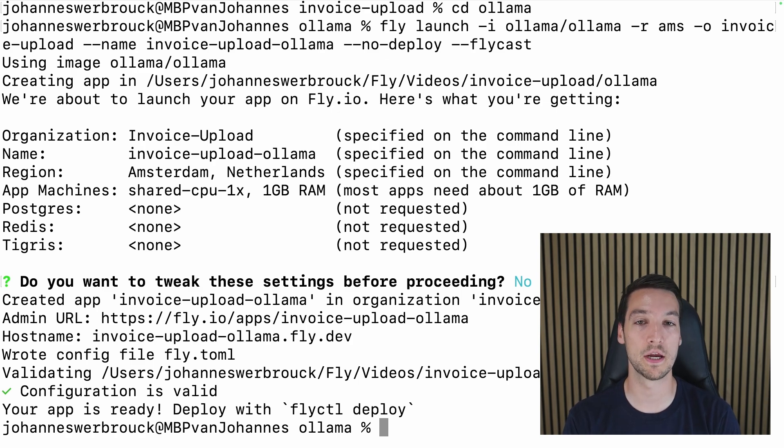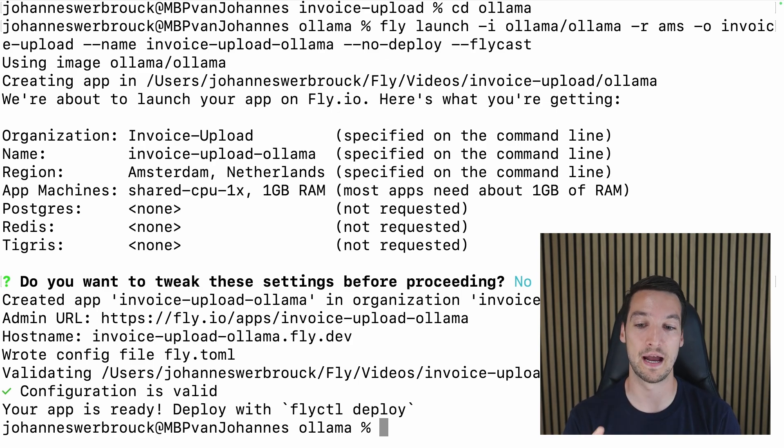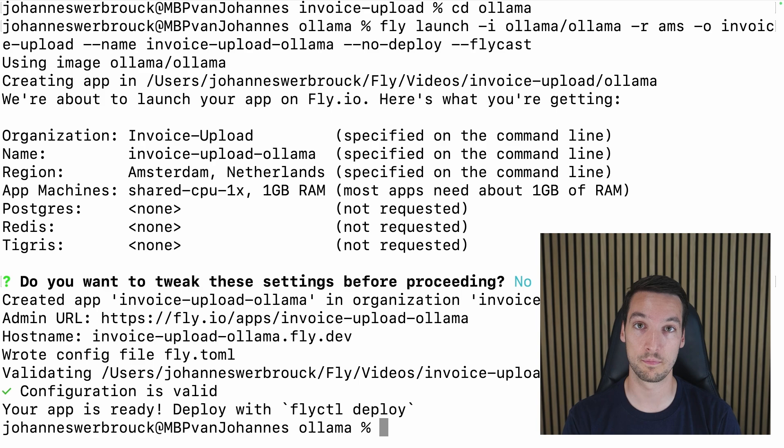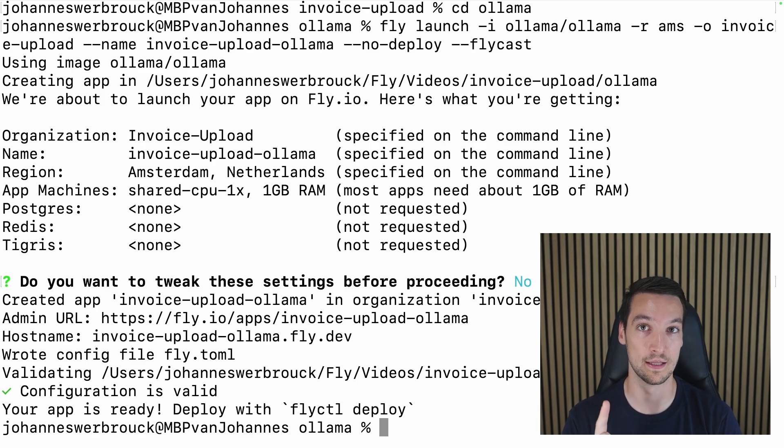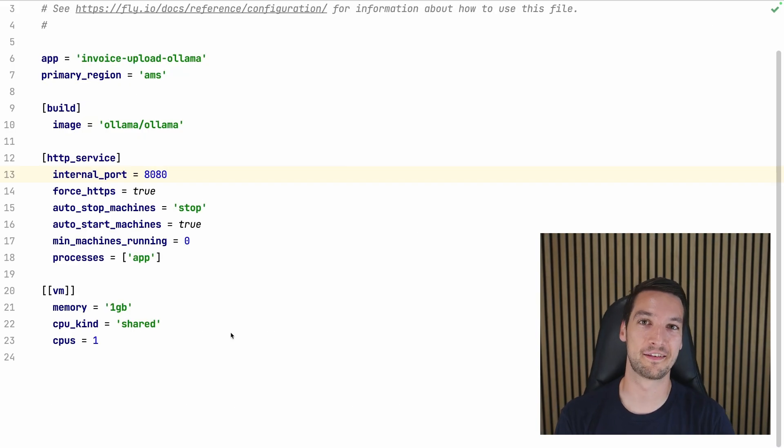And there we go, our app is ready. So it has created the configuration, it has created the app, but it hasn't deployed it yet, which is important because I need to make some changes.